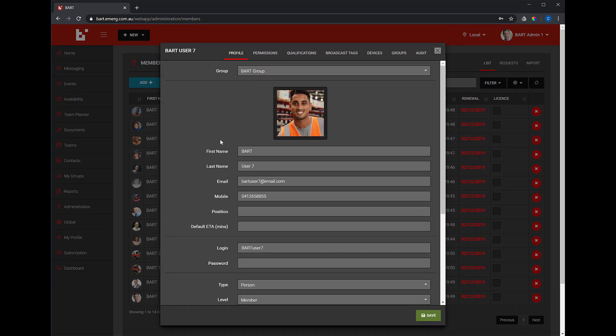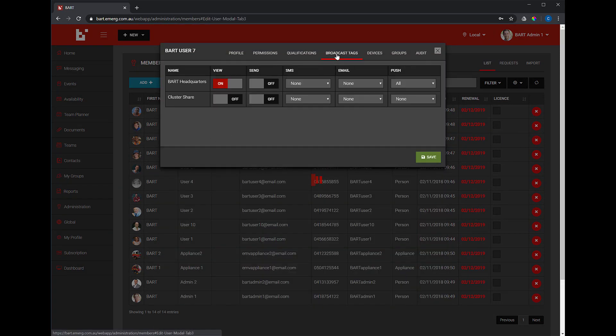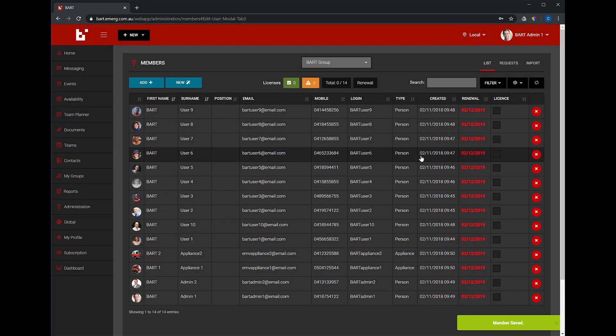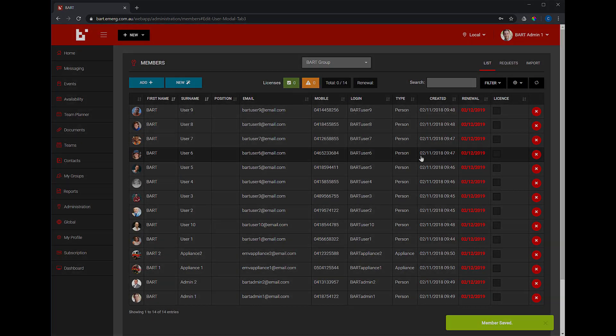Navigate to the broadcast tags tab. You'll see all the same columns as in the previous screen, but with an additional send toggle. Switch the send toggle on. You can also adjust the other notification methods in this screen if required.